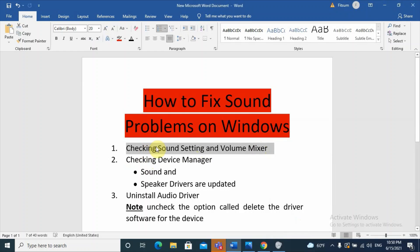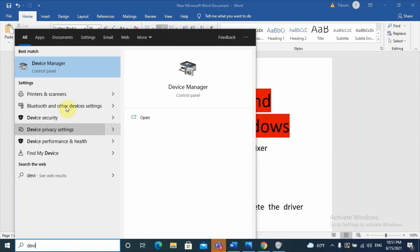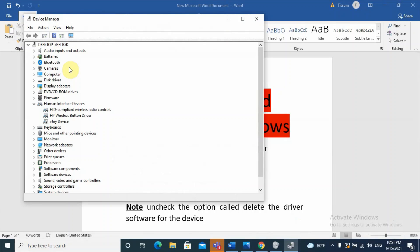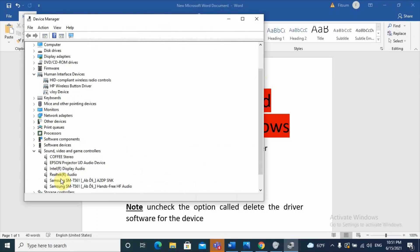After checking sound settings and volume mixer, the next step is checking Device Manager. Go to the search box, type 'Device Manager,' and open it. In Device Manager, we will check 'Sound, Video and Game Controllers.' Click on it and you will see different audio drivers — for example, Realtek, a Bluetooth stereo device, or an Epson projector.